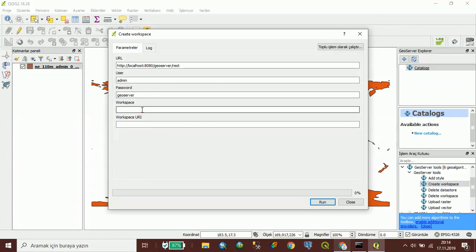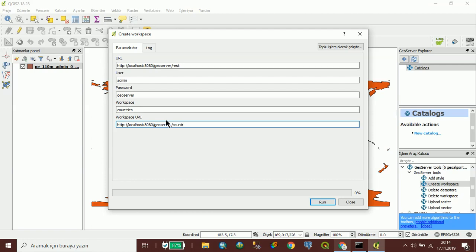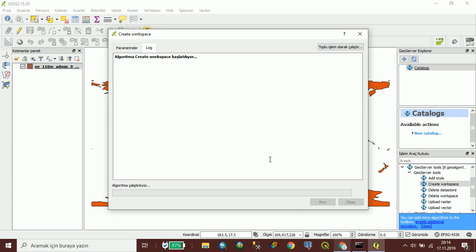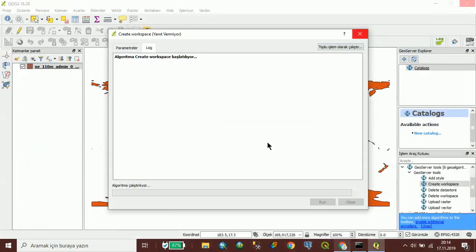Workspace name: countries. And workspace URI — copy and paste these countries. Run. If it is completed I will see my workspace. I am waiting.